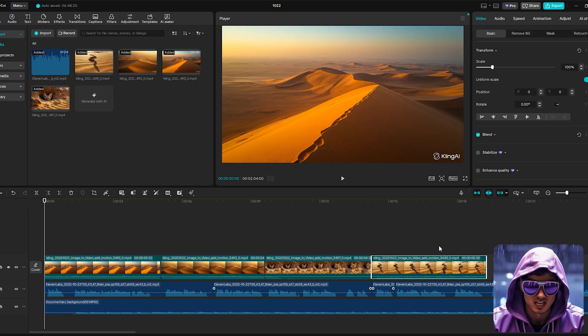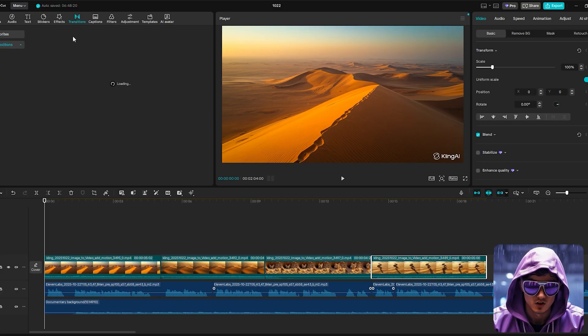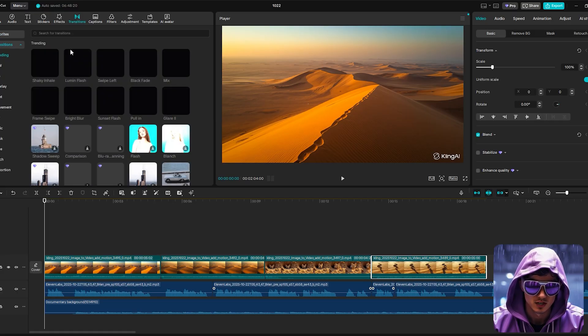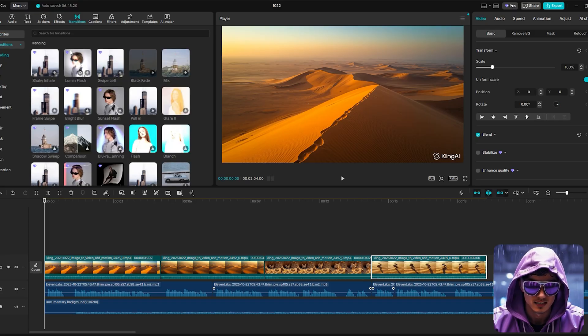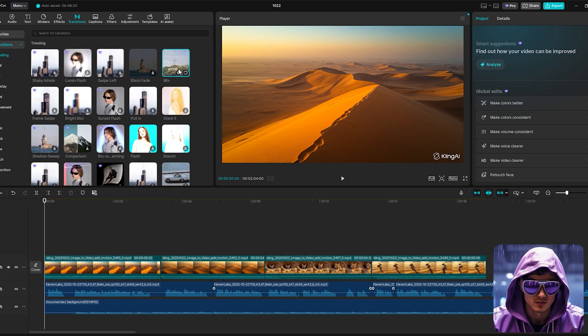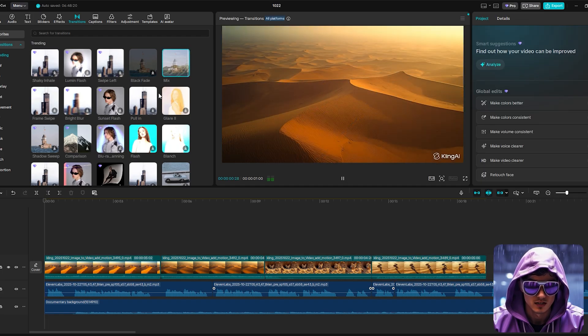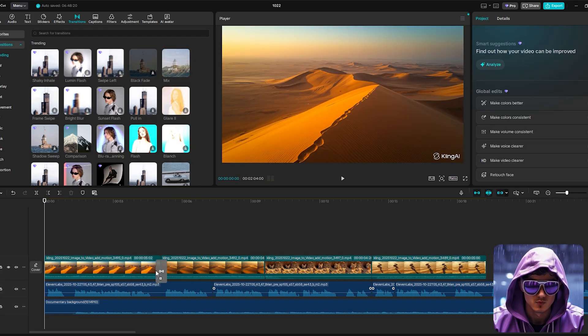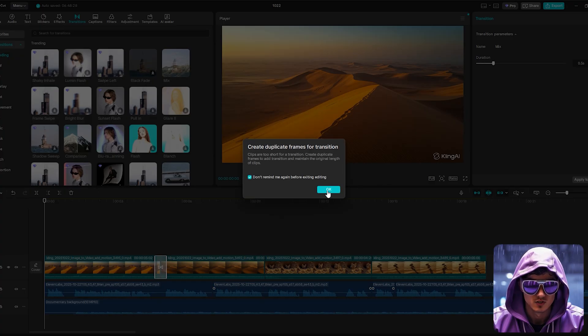Use slow, gentle transitions like a two-second cross-dissolve between clips to maintain the calm, documentary feel. Abrupt cuts would be jarring. The slow dissolves reinforce the soothing, almost hypnotic quality we're aiming for.